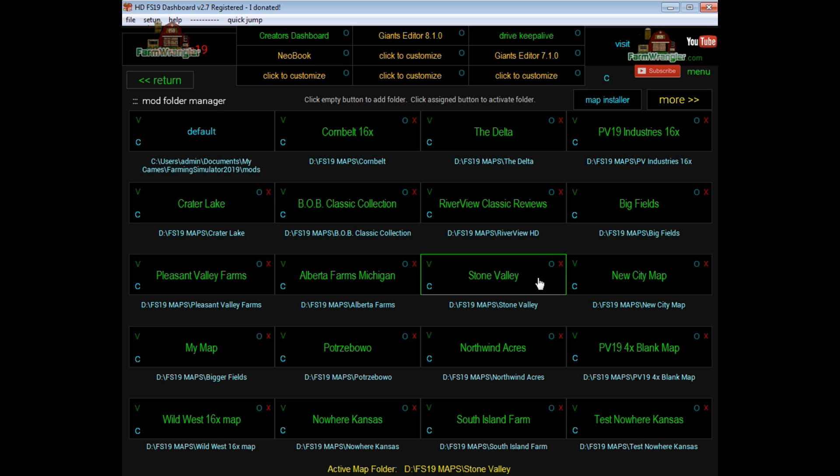I hope this has helped you and answered any questions that you have, but this is a really handy tool and it will eliminate a lot of problems when you're playing your game. Thanks for joining me, folks.